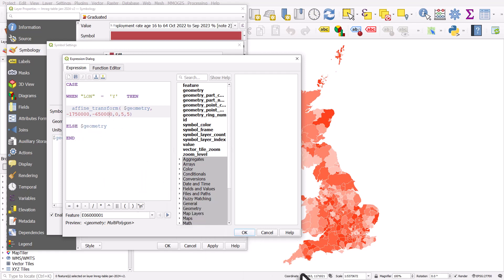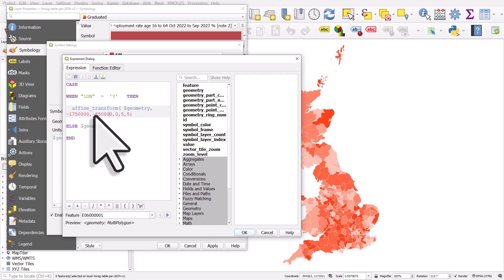It moves it south 650,000 meters, and the reason I'm using meters is because this data is in meters. You can usually tell if there's big numbers in the coordinate box at the bottom, that would usually indicate meters. If it's things like 0.4, 45.5 or whatever, that would be decimal degrees, so you'd use much smaller numbers to displace things. But the first two big numbers here represent the displacement. Zero is rotation, I'm not rotating it. Five and five, that represents the scaling on the x and y axis, essentially five times bigger.